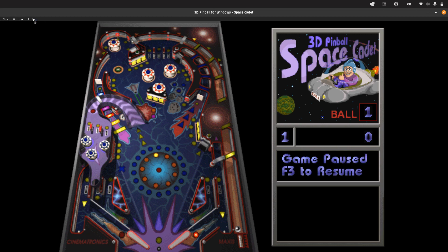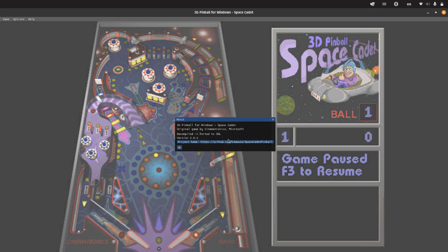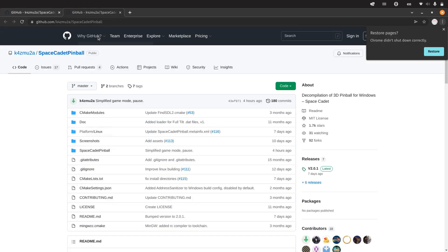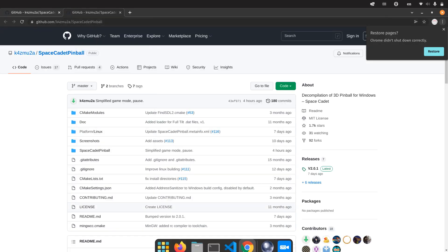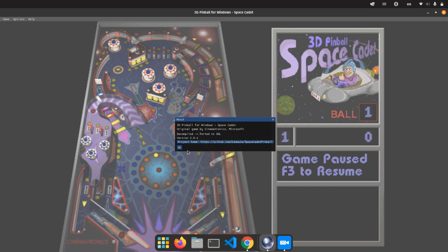Before playing the game, I went to Help About and you can see its source code here in the GitHub page.